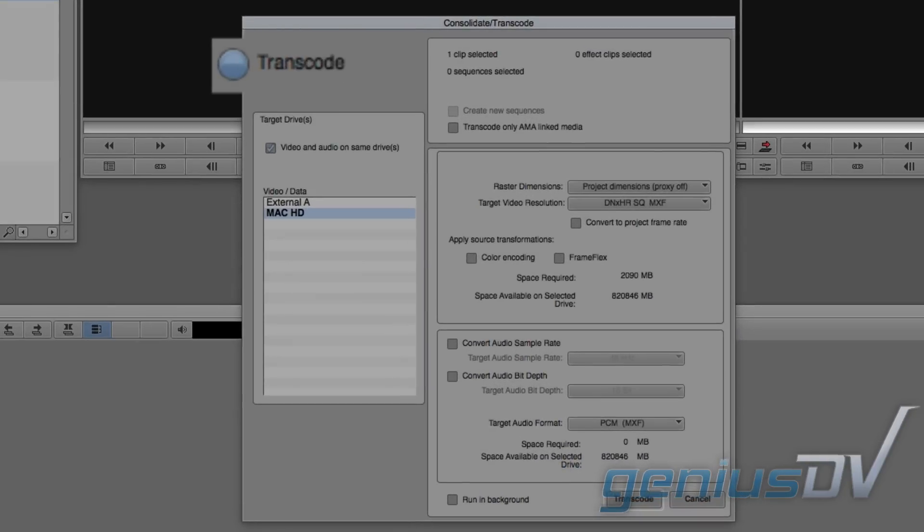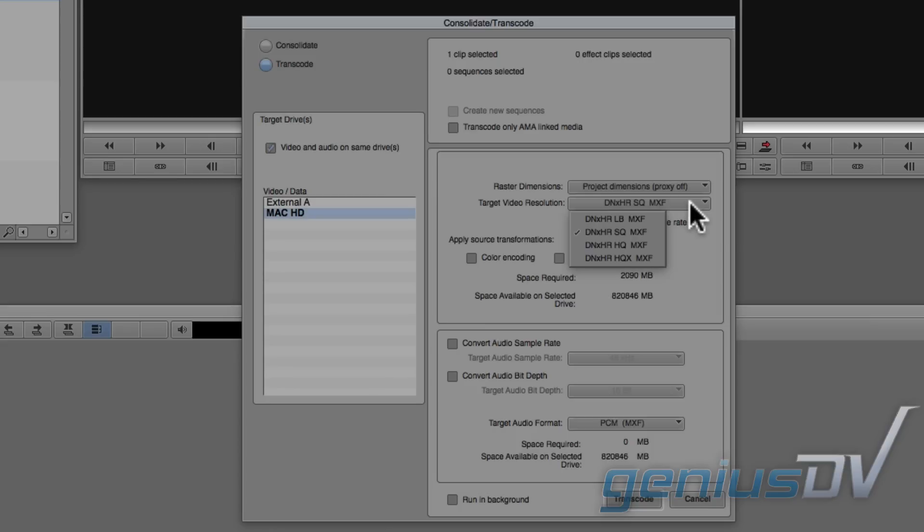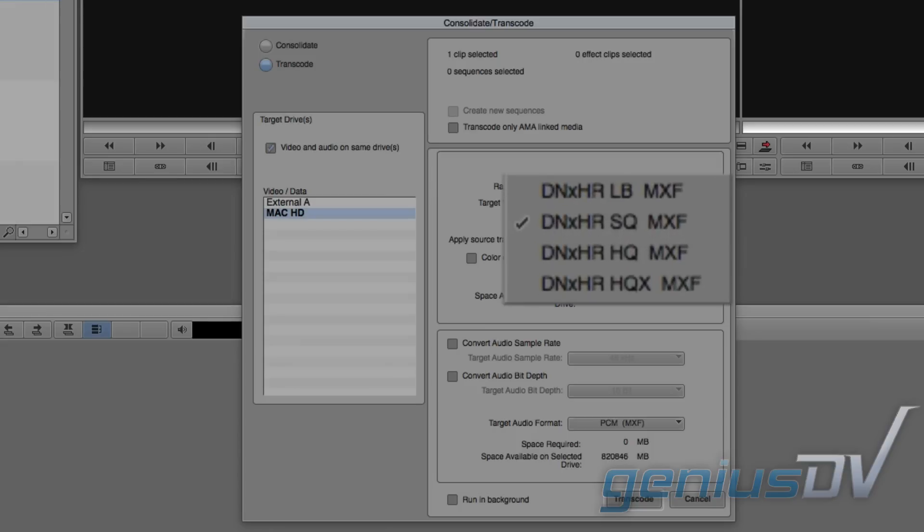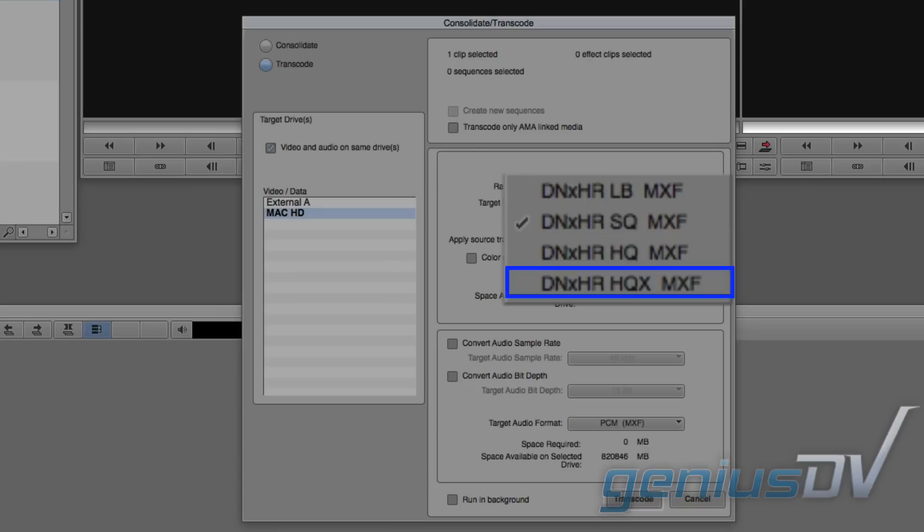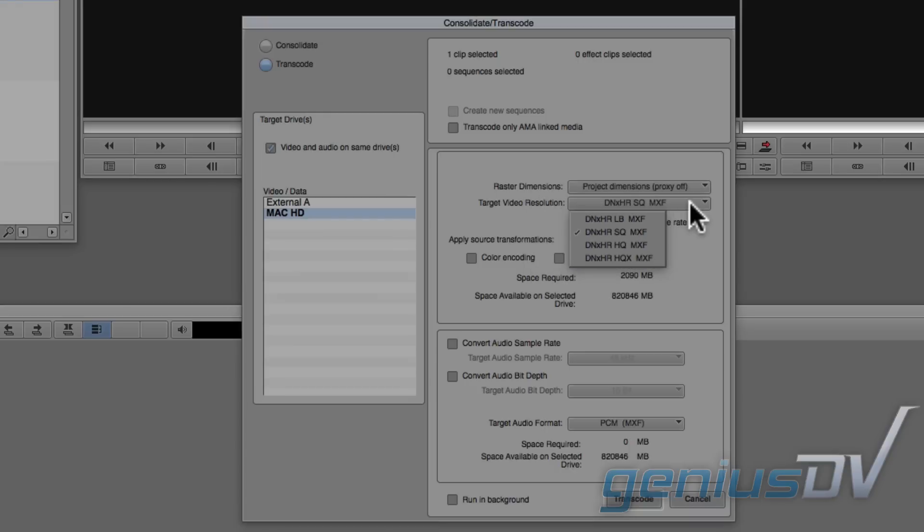Click on the transcode button and select a target drive. Click on the video resolution pull down menu. You will see choices for the amount of compression. These choices stand for low bit rate offline quality, standard quality, high quality, and high quality 10 bit. In this example, I'm going to choose standard quality.